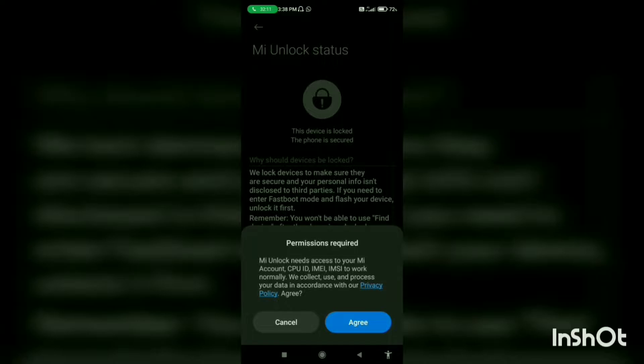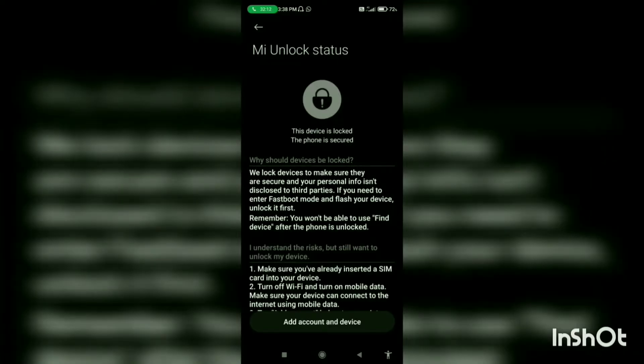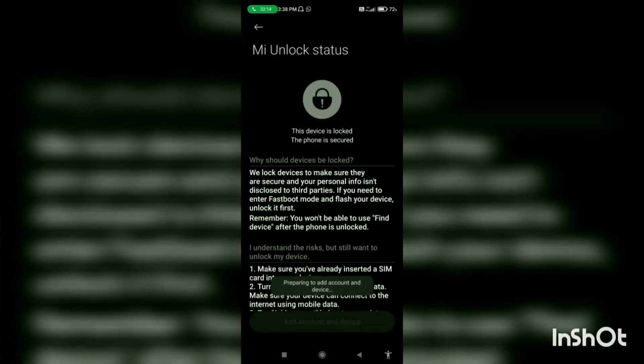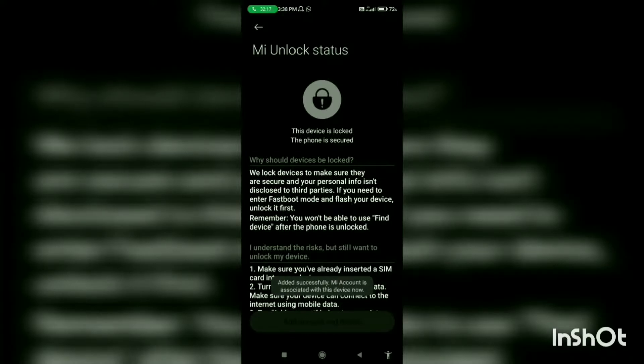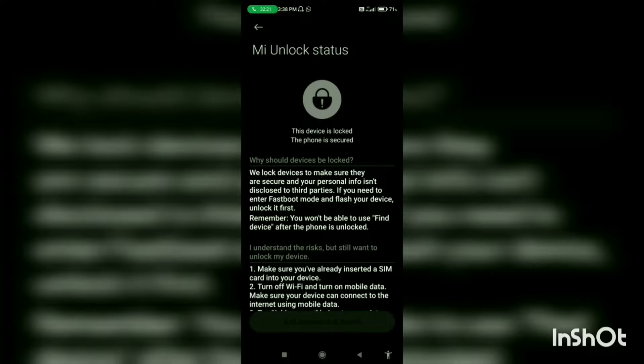Now go to MI Unlock Status and click on agree. Click on add account and devices. You will see it's showing added successfully. MI Account is associated with this device now.